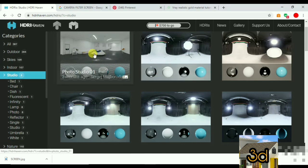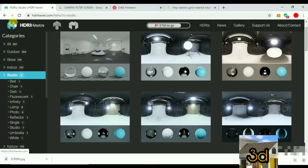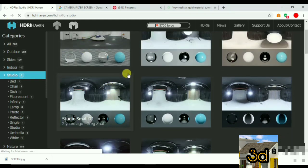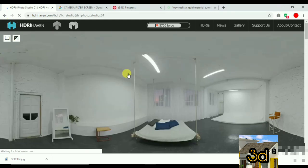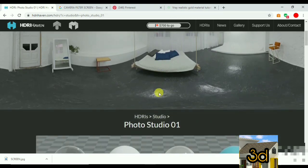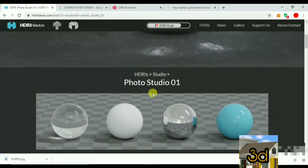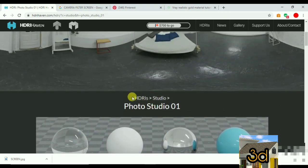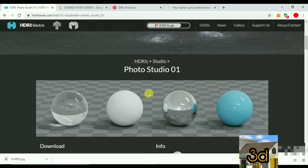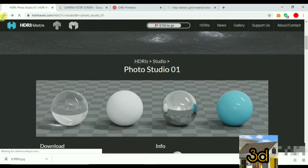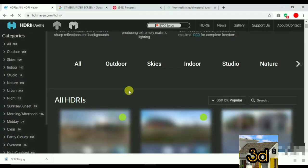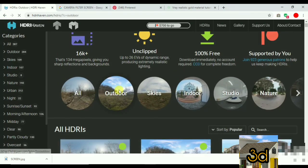You can select a scene. After you select the scene, you can see the results in this area. You can see the details on the exterior image. You can select the image. You can also select the outdoor scene.